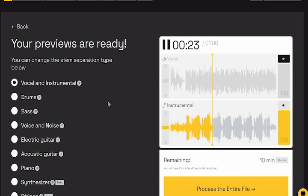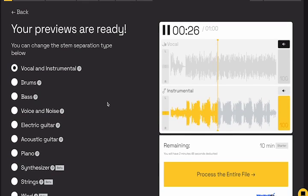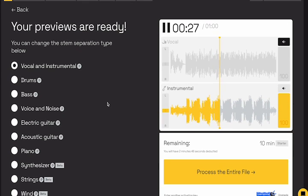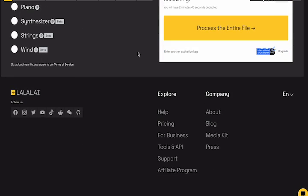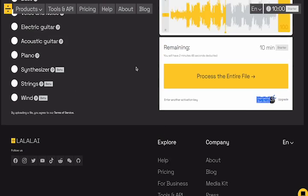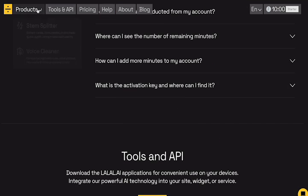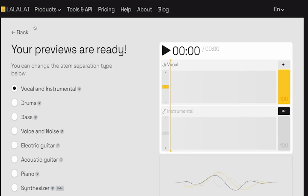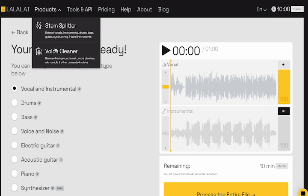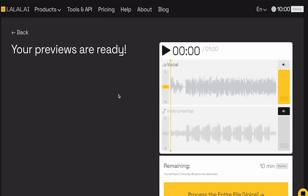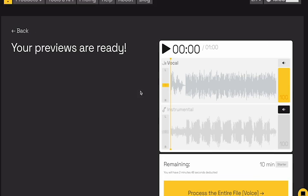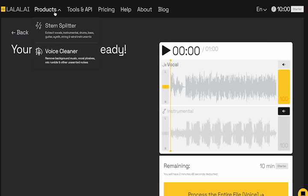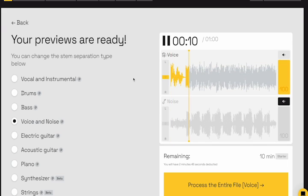My favorite part is its ability to remove vocals from songs while retaining the instrumental background. I tested this feature with various tracks, and the results were astonishingly accurate. It successfully isolated the vocals, allowing me to create instrumental versions of songs in a matter of minutes. In addition to vocal removal, the platform allows users to adjust volume levels, equalize frequencies, and reduce noise, among other enhancements.